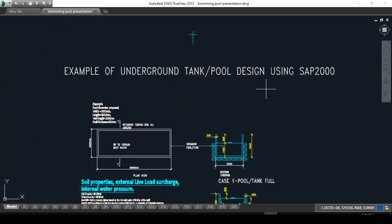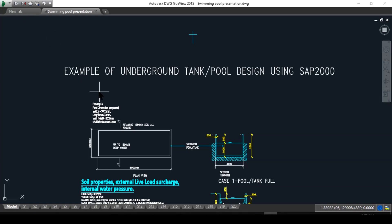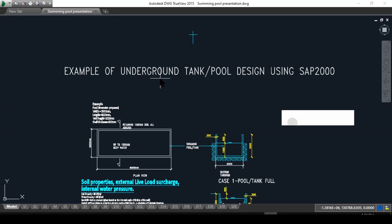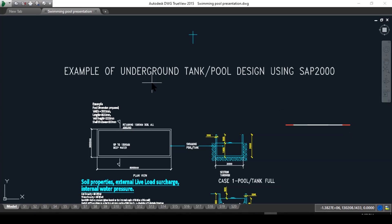Welcome back, and in this video we will take something very exciting. I find it fun to work with. Here I have an example of an underground tank or swimming pool design using a finite element package SAP2000. SAP2000 is a CSI package. I find it very useful for these types of structures.